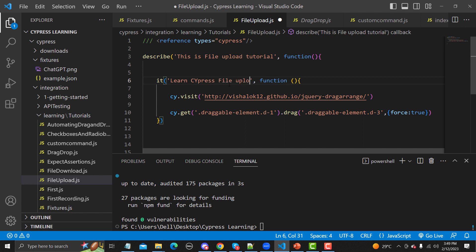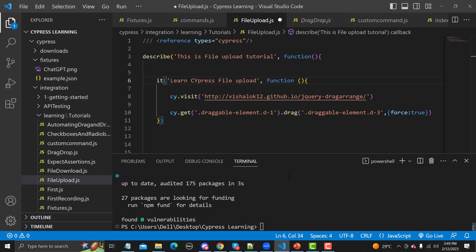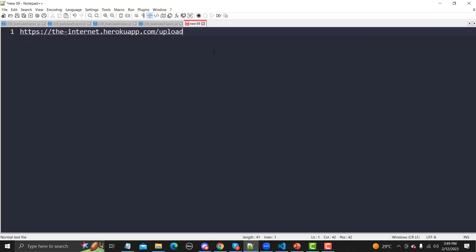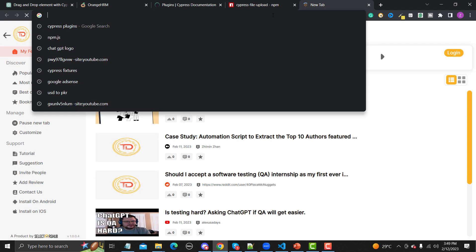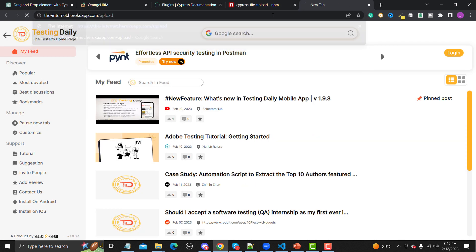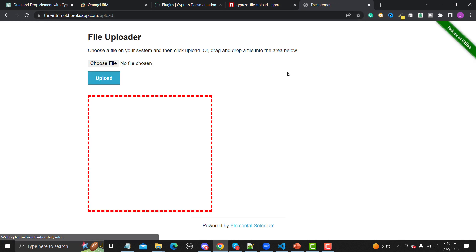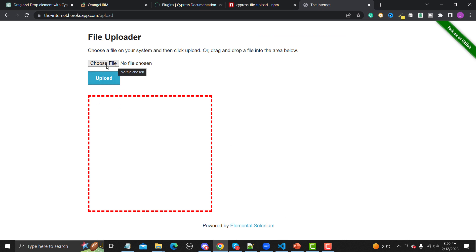For this tutorial I will be using the website 'internet.heroku app'. Let me copy the URL, open the browser, and navigate to it. This is a simple file uploader where you can select a file and then click upload.